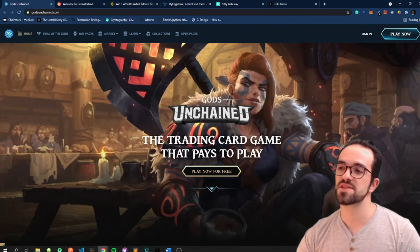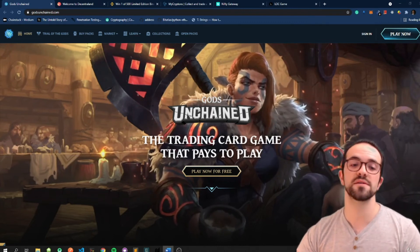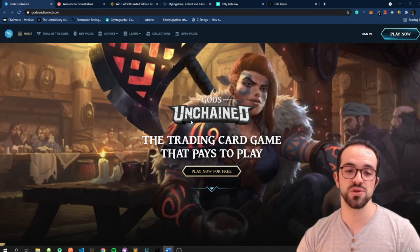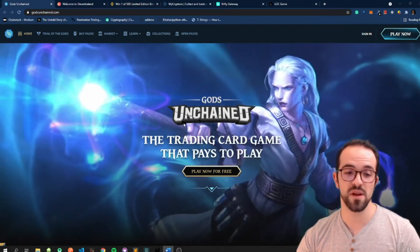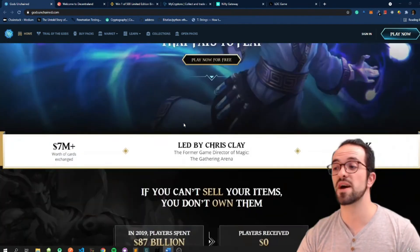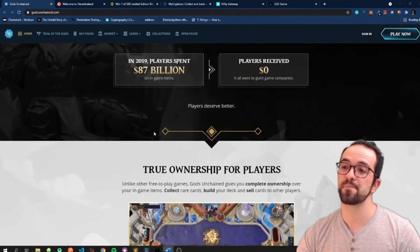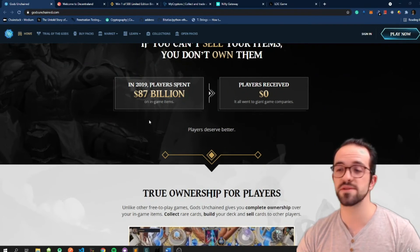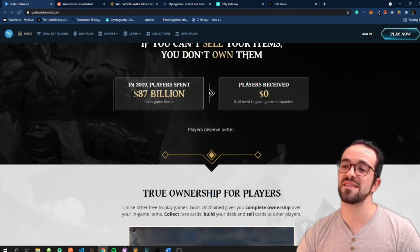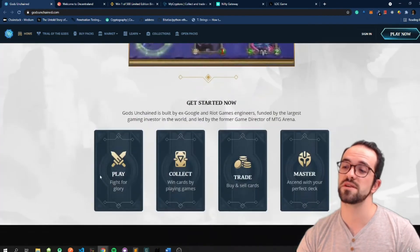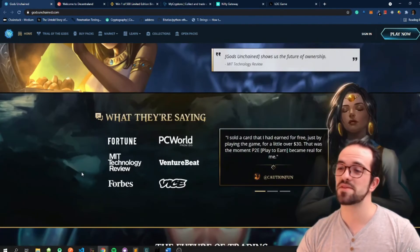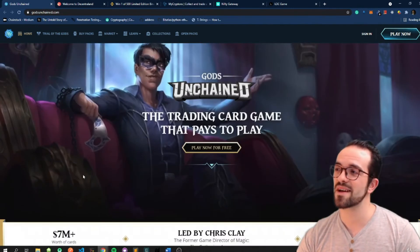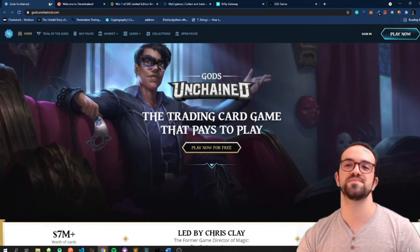Gods Unchained. Gods Unchained is another cool card game that allows users to trade cards represented by ERC 721 tokens. In 2009 players spent 87 billion. Wow, this is crazy. I don't know exactly how you play this, but it's another cool game, I think, where you can use these tokens, these ERC 721 tokens.